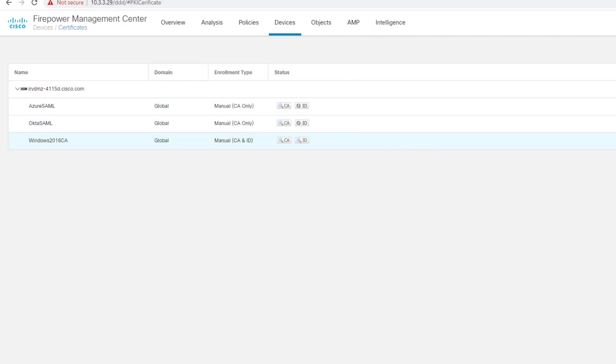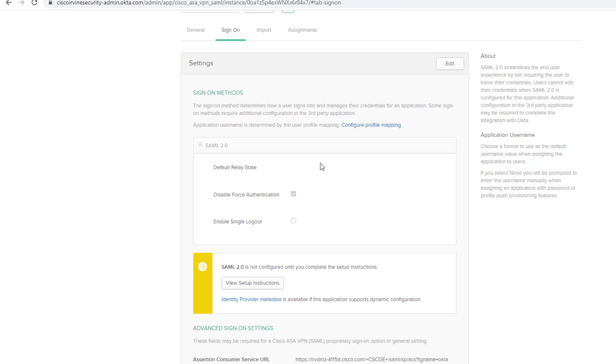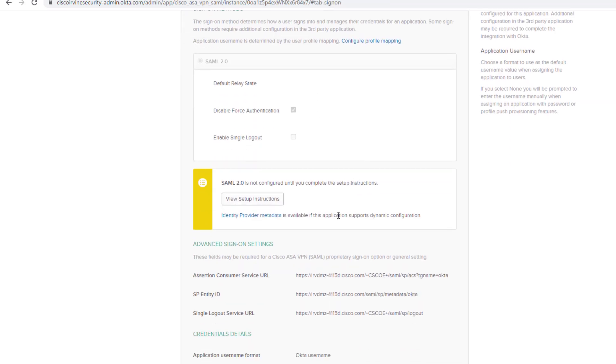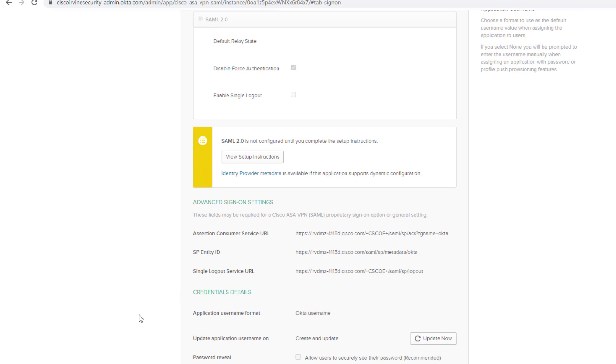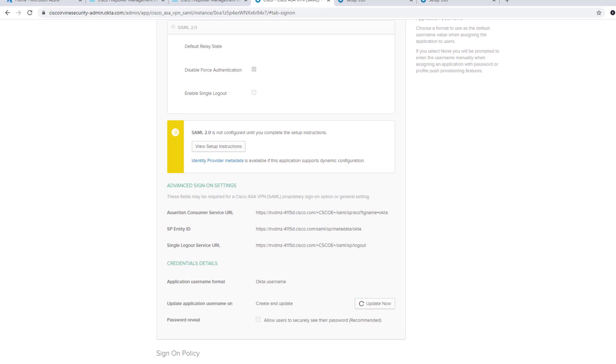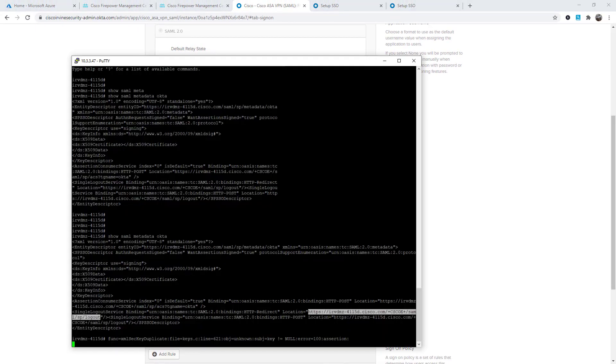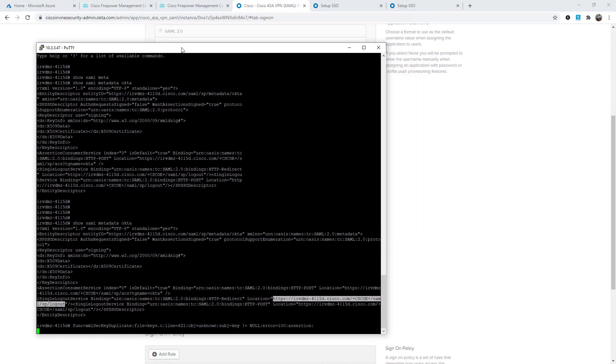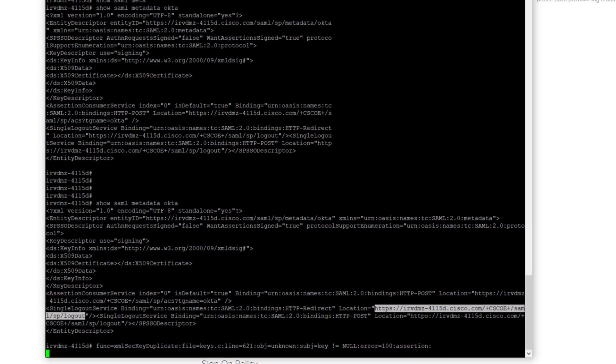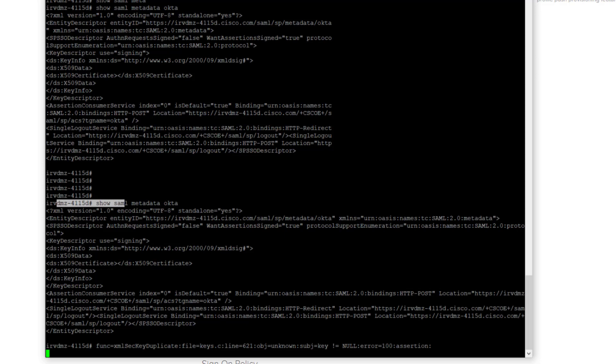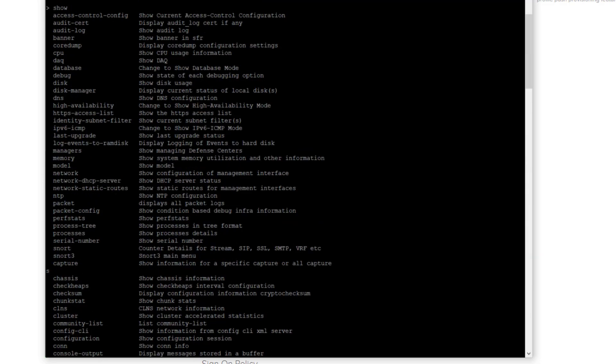Now, one last final step is in the Okta portal. We've taken metadata from Okta IDP and configured it into my Firepower appliance. But now, we need to take some Firepower information and configure it into the Okta IDP. These are the assertion consumer service URL, entity ID, and the logout service. You would grab this from your FTD or ASA appliance. You can simply SSH into your appliance. Once you get into your appliance or my FTD appliance, I'll show you right here.